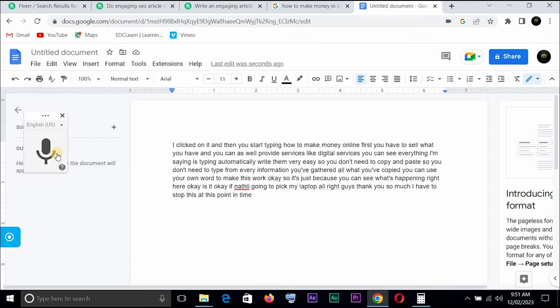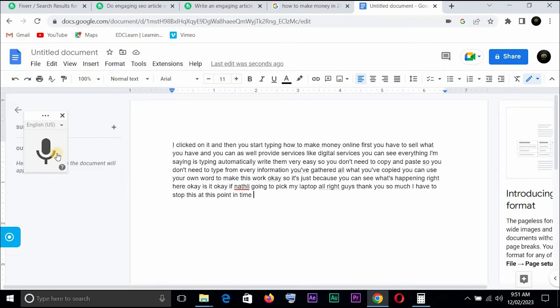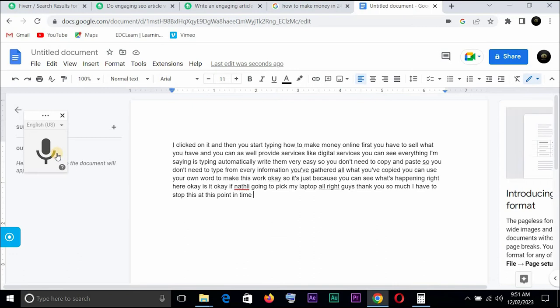So you can see and then you can as well pre-read and make some corrections because sometimes our mother tongue, probably wrong pronunciation, will make it difficult for Google speech to text translation to give you the exact word. But you can see that this is very easy. You want to use your own words, you want to avoid plagiarism, you want to avoid the copy and paste.